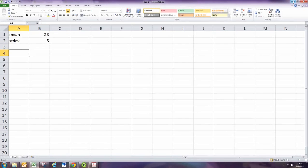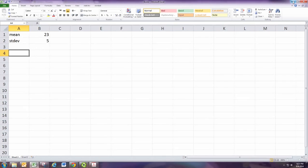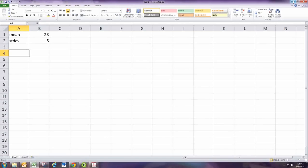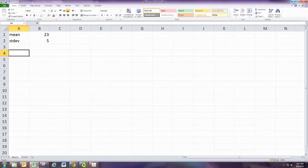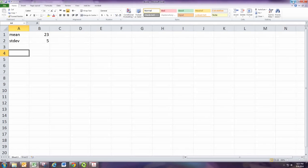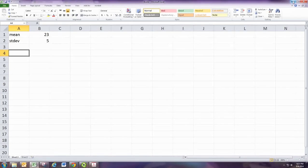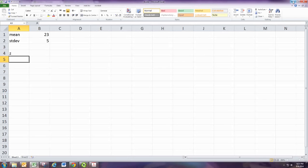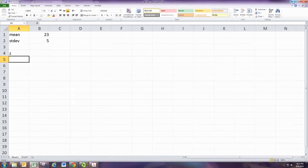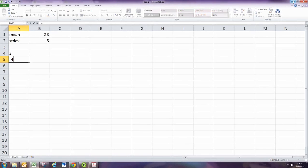Now what we're going to do is we're going to create the numbers that are going to make up the graph. And we're going to start with an array for the z-scores. Now how far you take your empirical rule graph out depends, but you want to go at least three standard deviations.